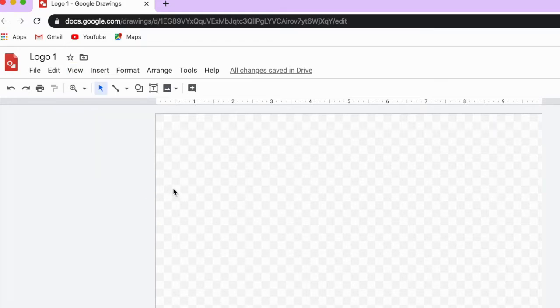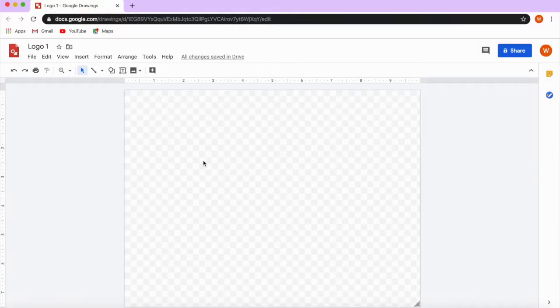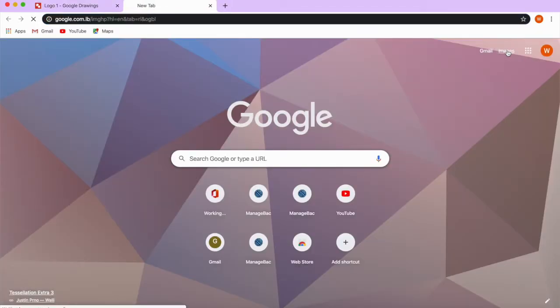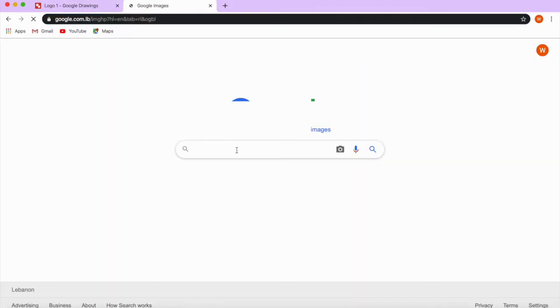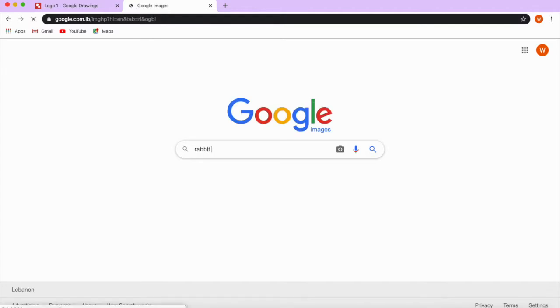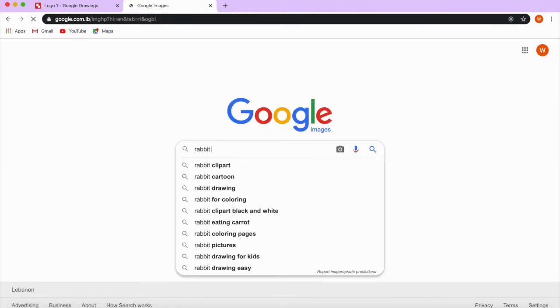Let's say I want to create a logo for a robot and it's a rabbit — so rabbit robot. In order to create a good logo, you need to search for PNG pictures. So you go on a new tab, first you click on Images, and second you search for a rabbit.